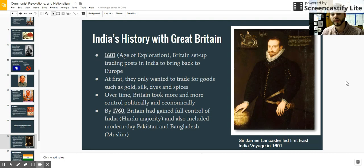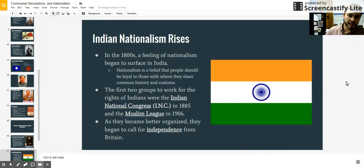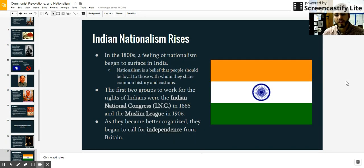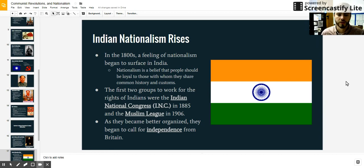By 1760, they gained control of not only the Hindu majority in India, but also the Muslim majorities in Pakistan and Bangladesh, and all of this became one nation that Britain had control over in a colony format. But by the 1800s, there was a strong feeling of nationalism in India where they had a deep belief that they should be independent and not ruled by the British. They were not very happy being ruled by Great Britain from such a far distance and not able to make their own laws. Some of the first groups that would speak out against this would be the Indian National Congress and the Muslim League, which represented obvious groups in India.